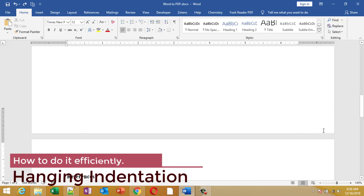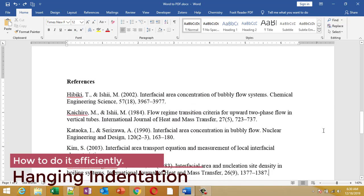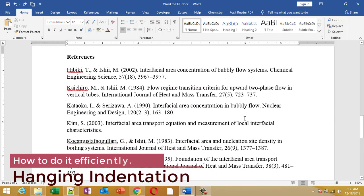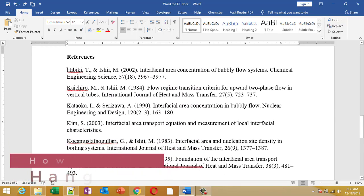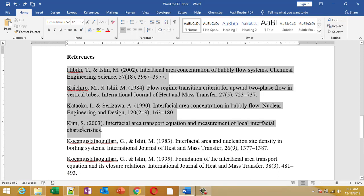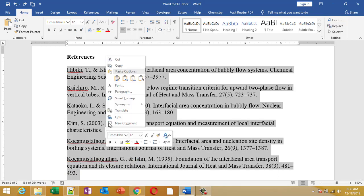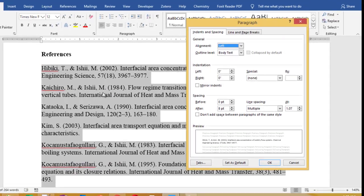So let us see how to do this kind of hanging indentation and the shortcut for it. Now to do the hanging indentation for a paragraph, you just have to select the paragraph and then right click and select paragraph.